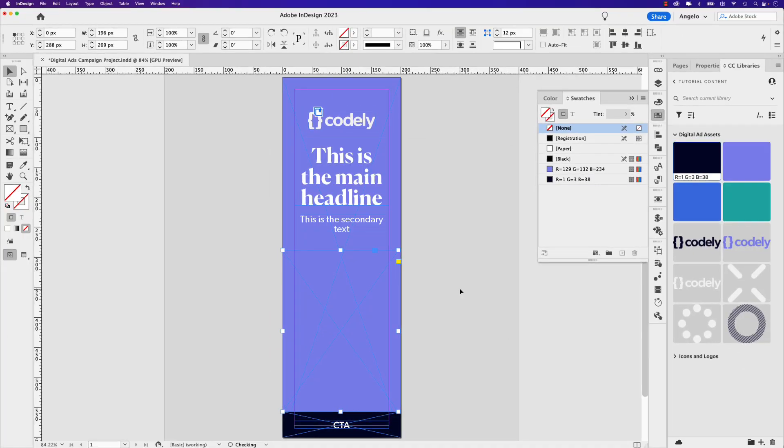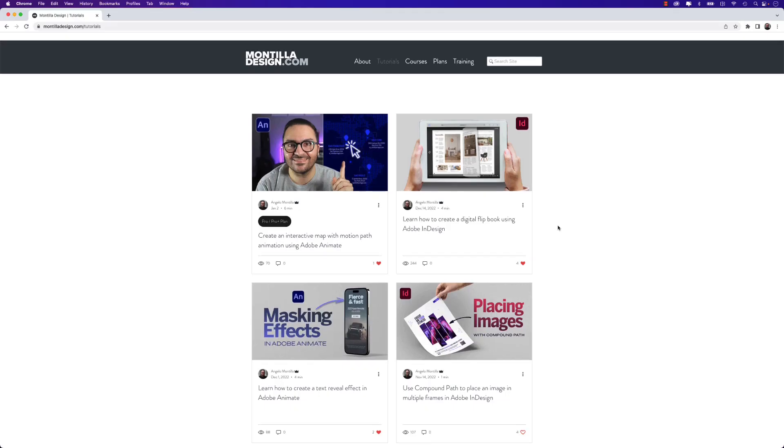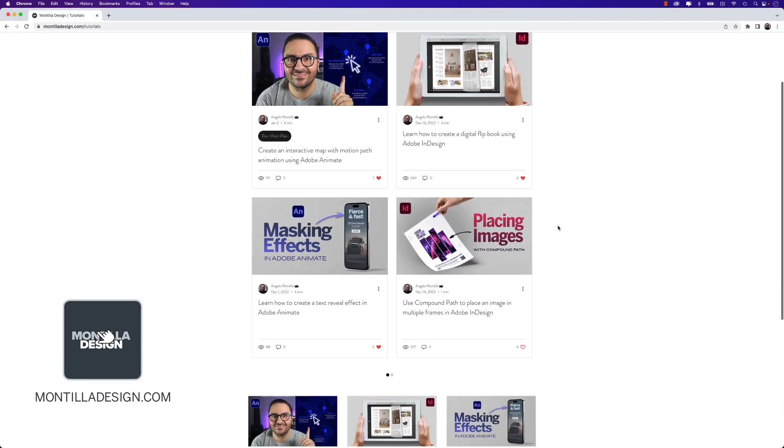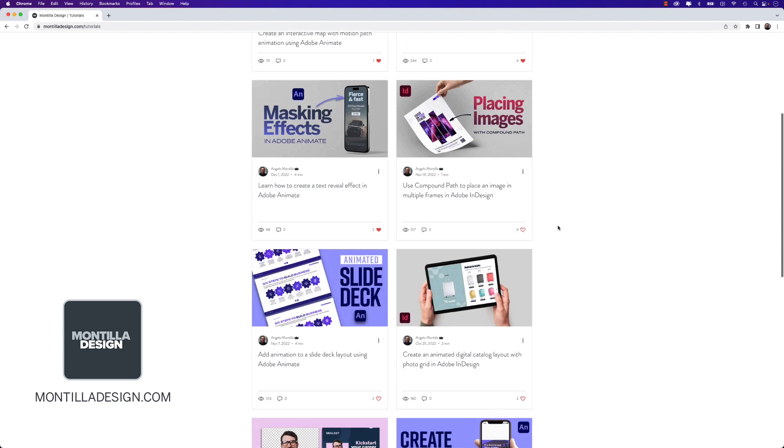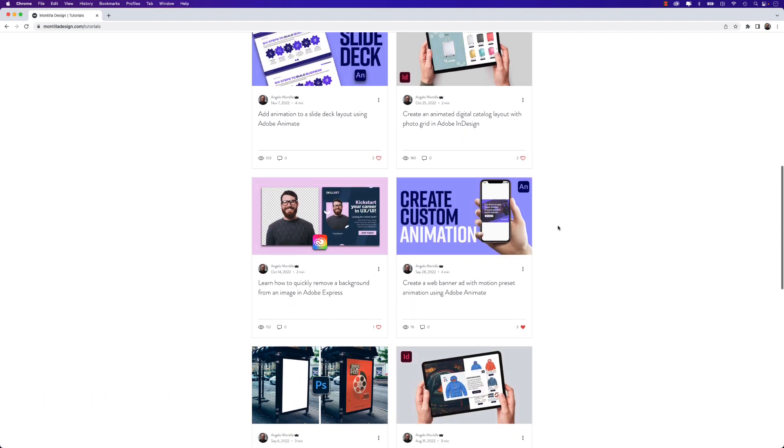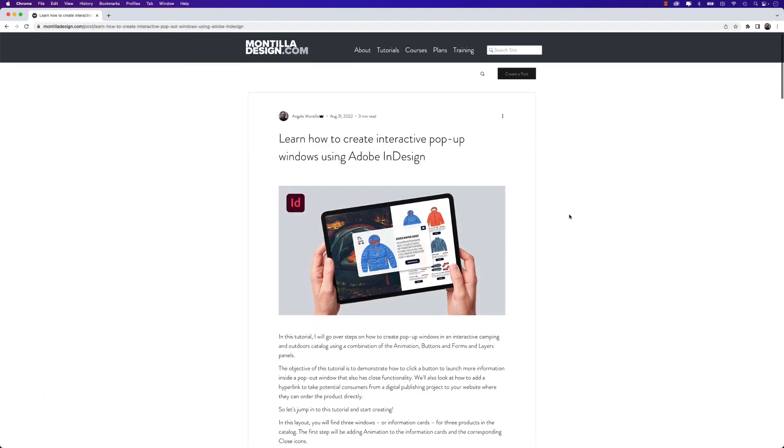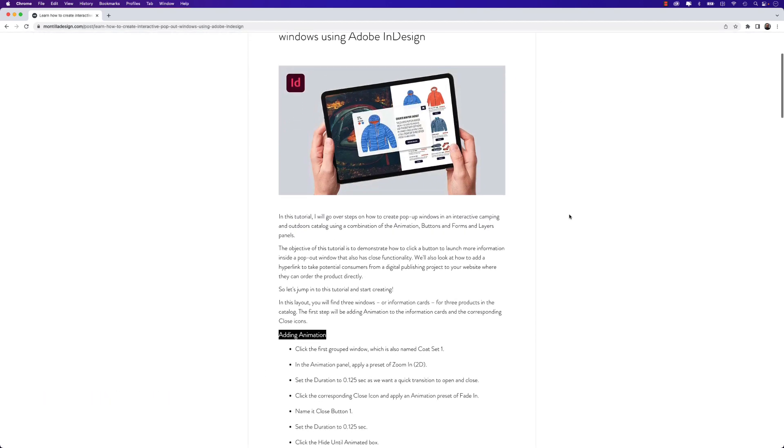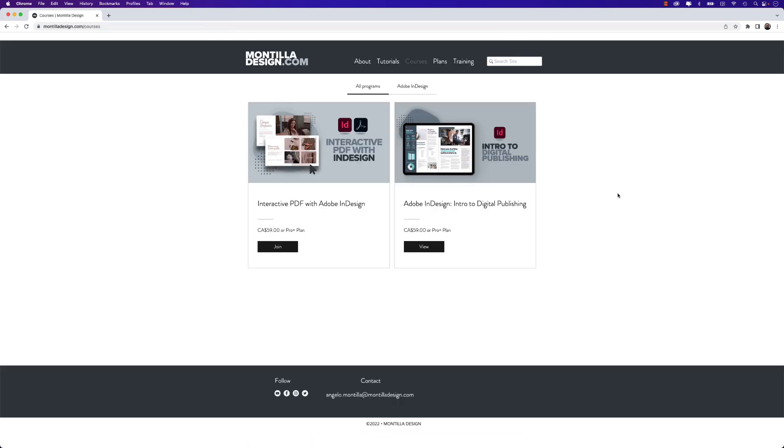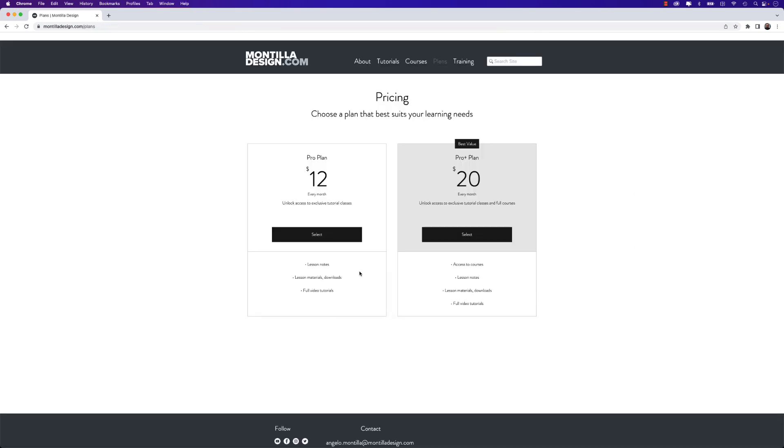I'd like to take a brief moment to talk about my e-learning platform over at Montilla Design. Visit MontillaDesign.com and browse through more than 130 tutorials covering Adobe InDesign, Photoshop, Illustrator, and Animate. You can also find full courses and monthly subscription plans to unlock exclusive content. Now let's jump back to the tutorial.